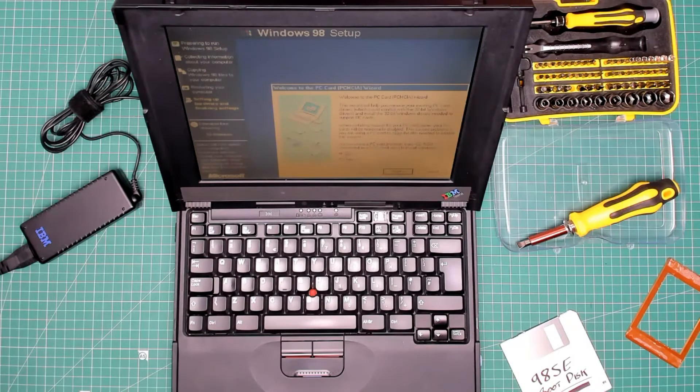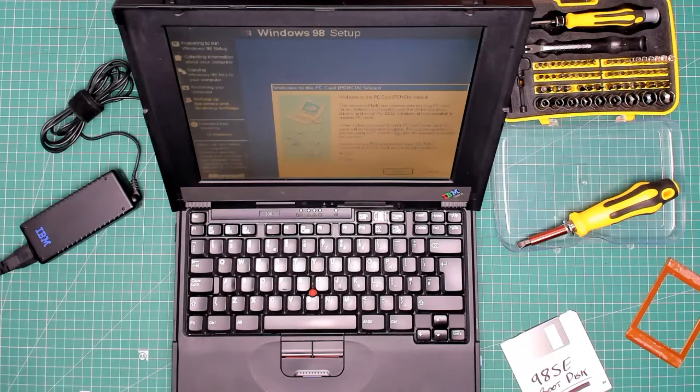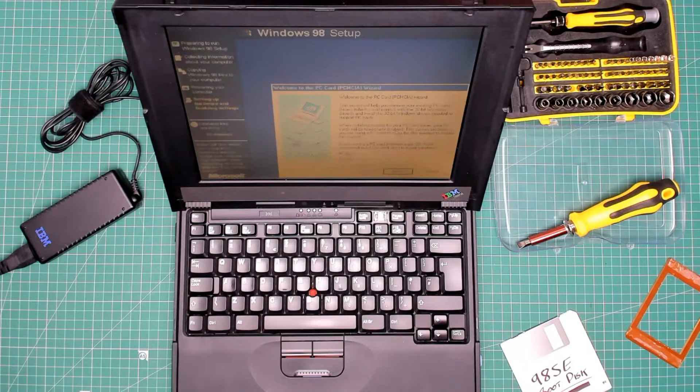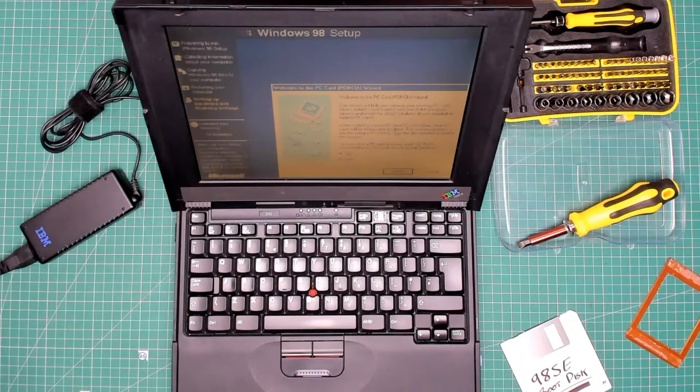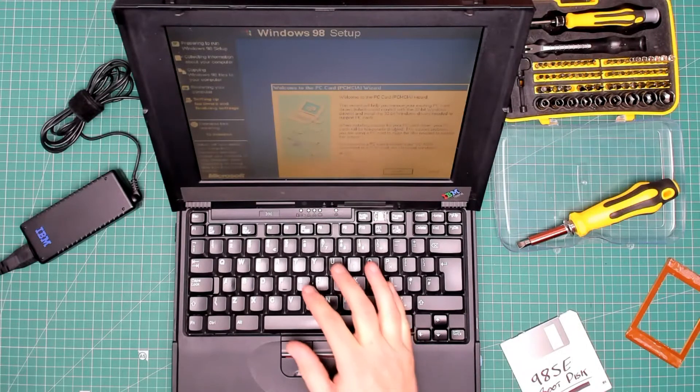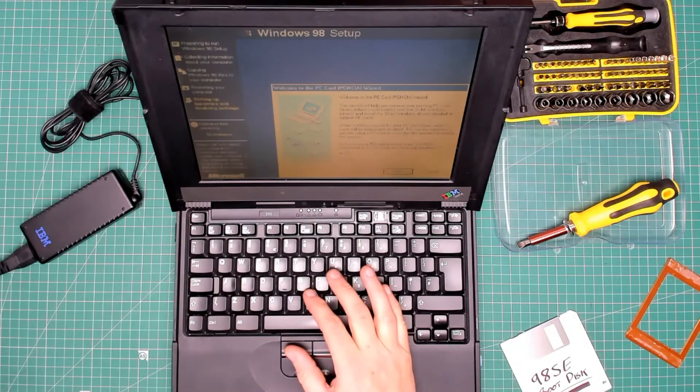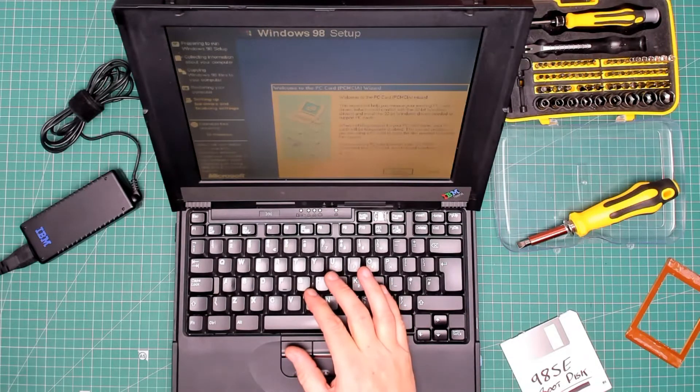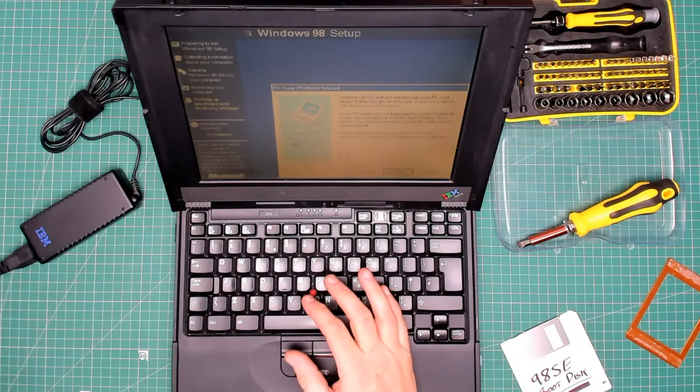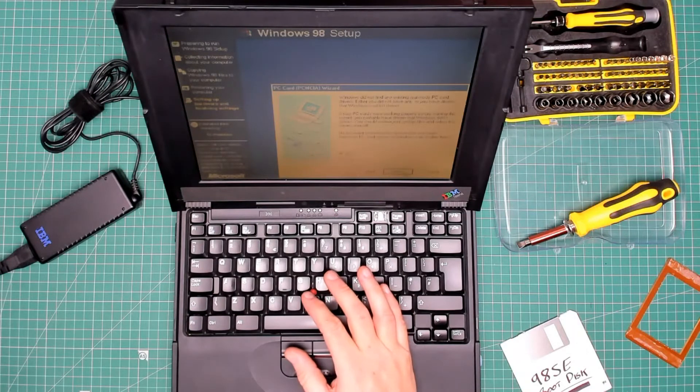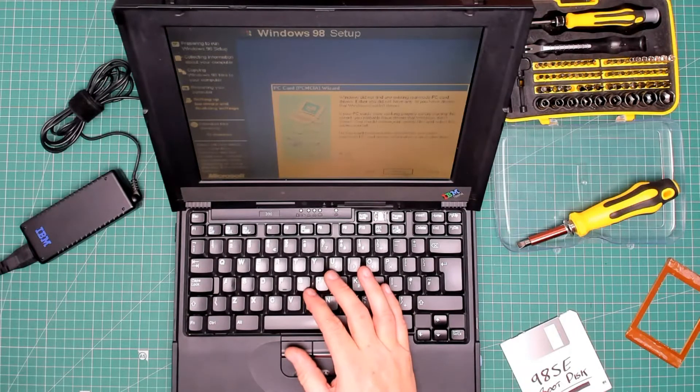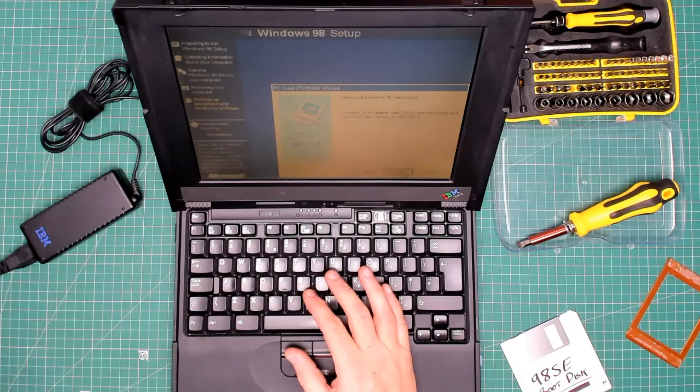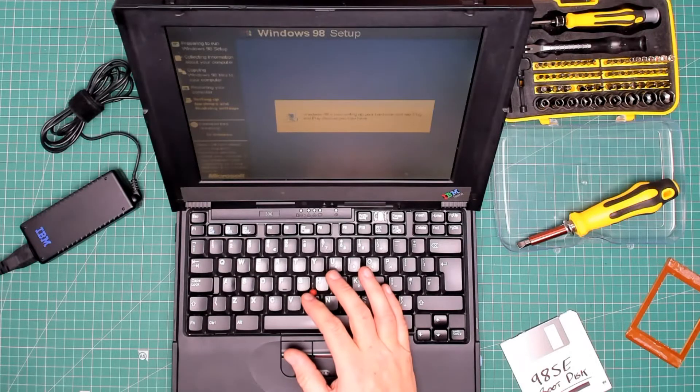Now asking if I'm using a PC card or PCMCIA card for a device I'm installing Windows from, which I'm not, so I'm going to leave it as no and press next. Next again, finish, finish.